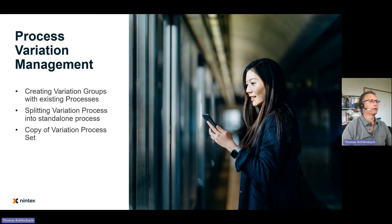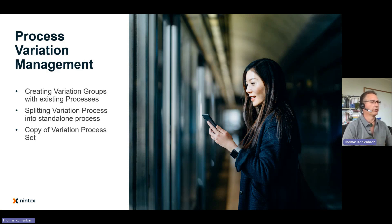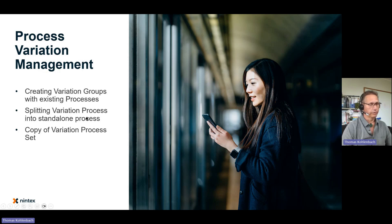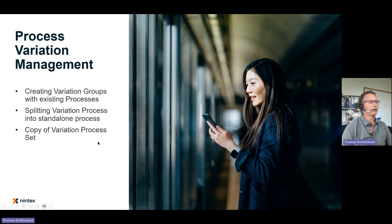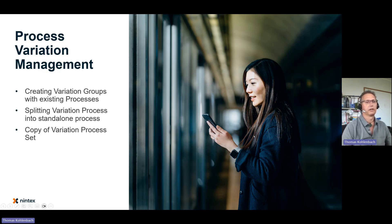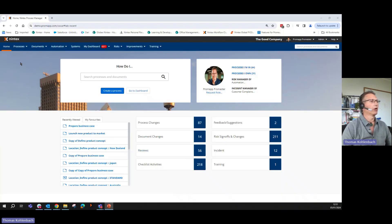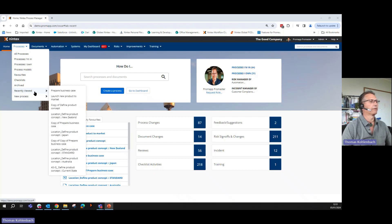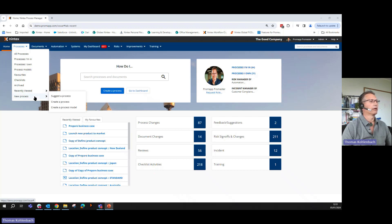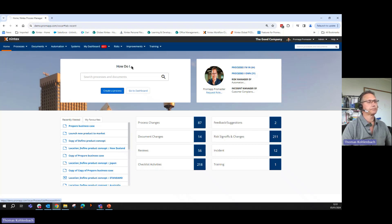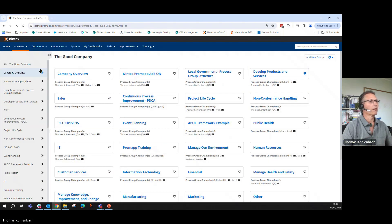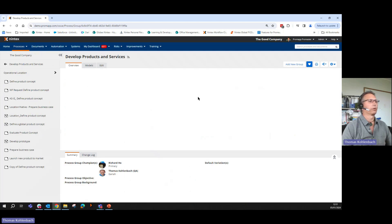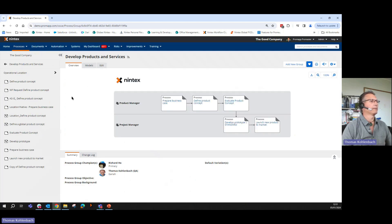Now let's move on to the next topic. Our next topic is process variation management. What did we do in 2023? We are creating variation groups with existing processes. We are splitting variation processes into standalone processes. And we have now the capability to copy a whole variation process set. Let's have a look how this actually looks like. I have a couple of scenarios prepared for you in advance.